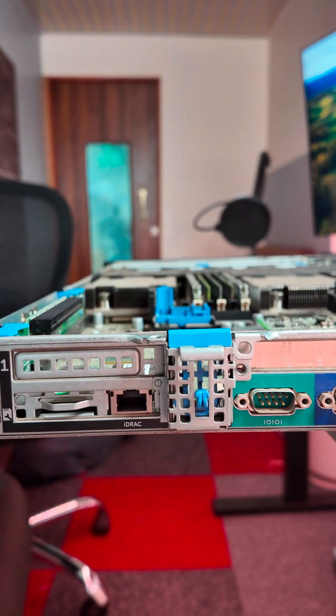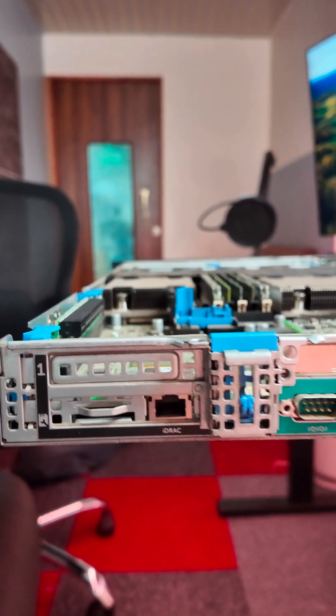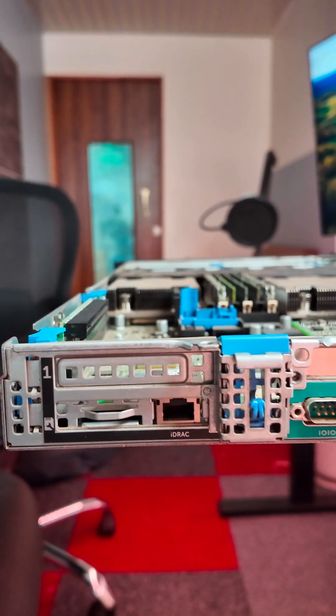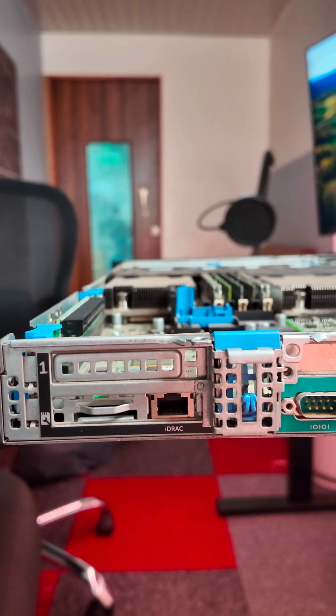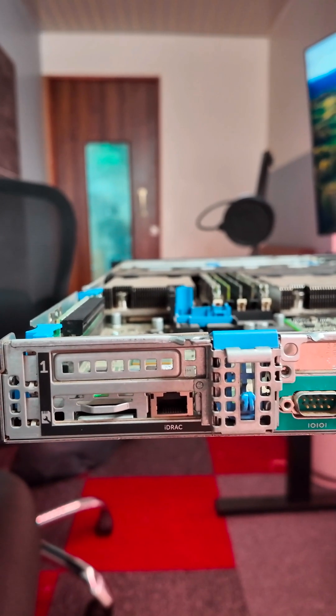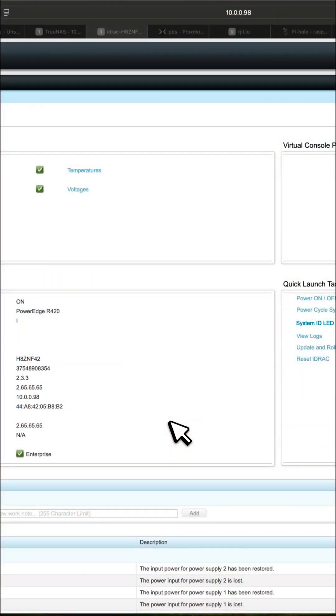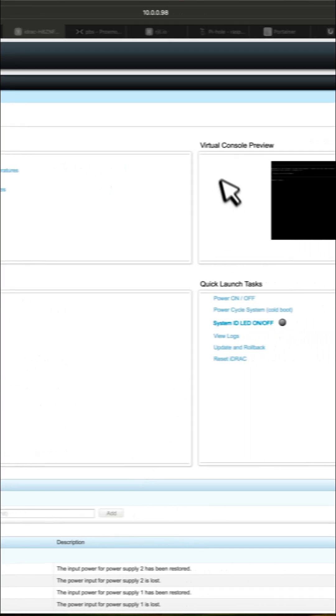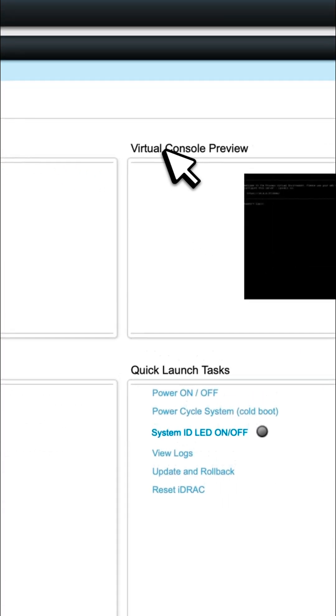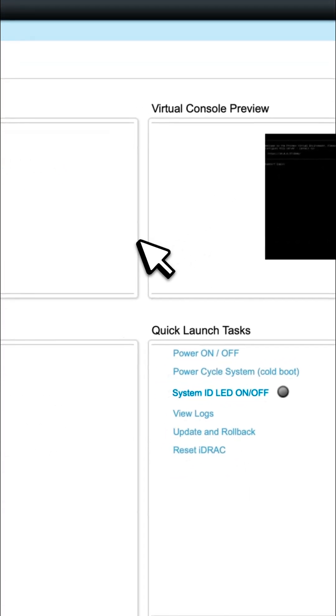As you can see, the iDRAC has been added successfully on this Dell Power Edge server. I am logging into my Dell server iDRAC controller 7. As you can see, the license says enterprise and I can check the virtual console preview.